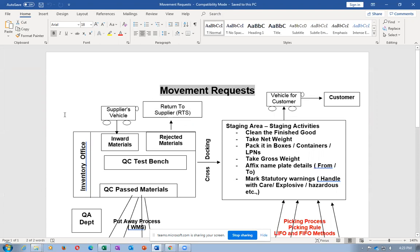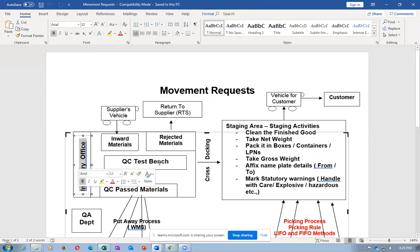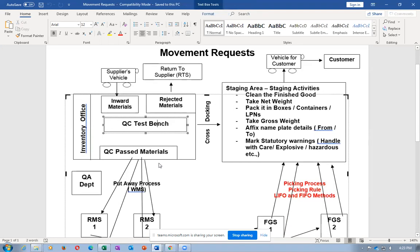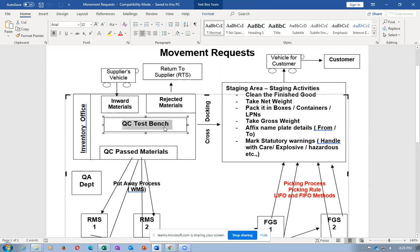We have an inward staging area in which we will be having an inventory office. We'll also be having a QC quality control test bench, and a QA department very near to the inventory office. Whenever a supplier vehicle comes in, he will unload all the material onto the inward staging locators. The QA department will now randomly pick certain things on the QC test bench and perform a quality test.